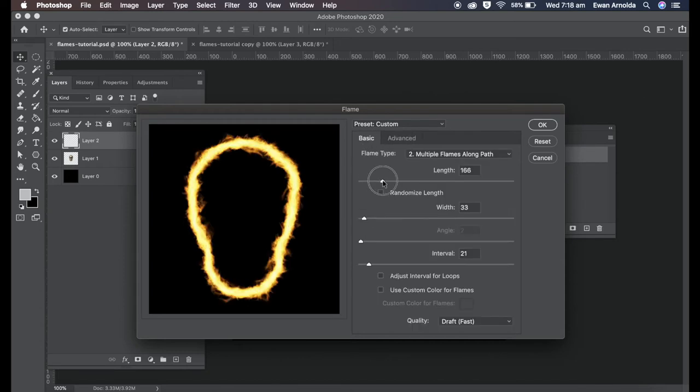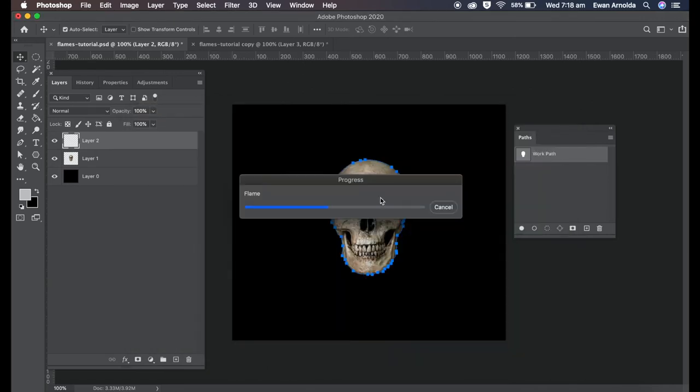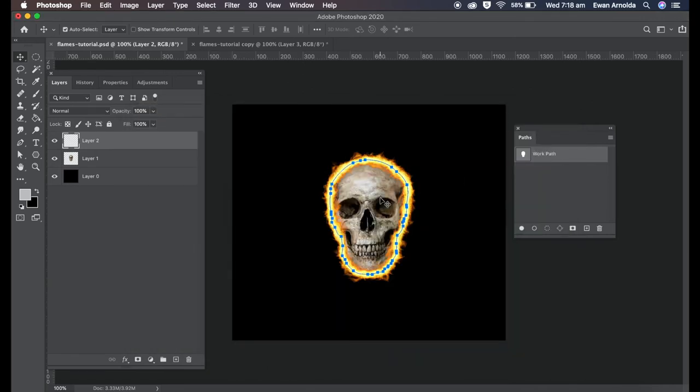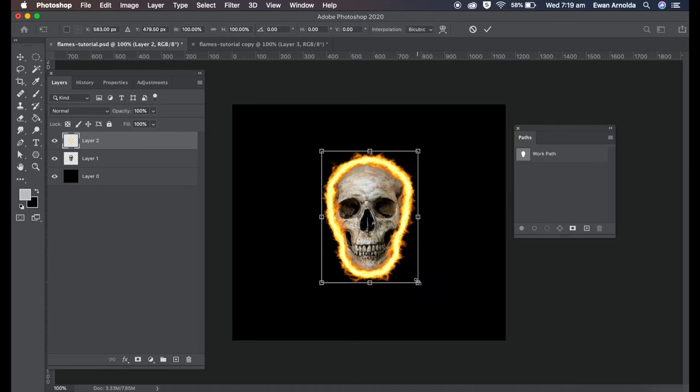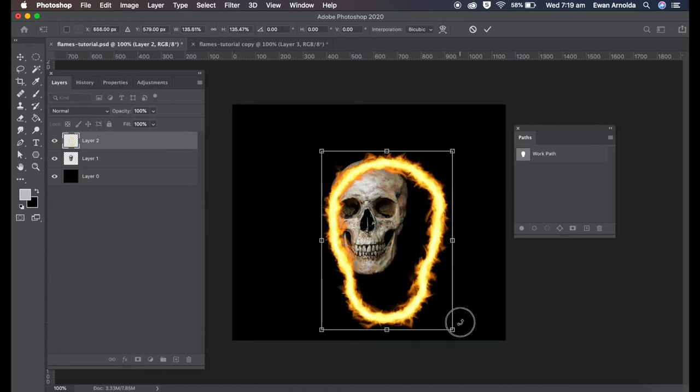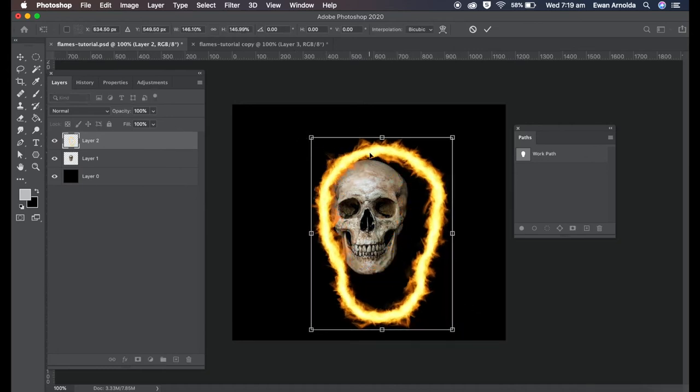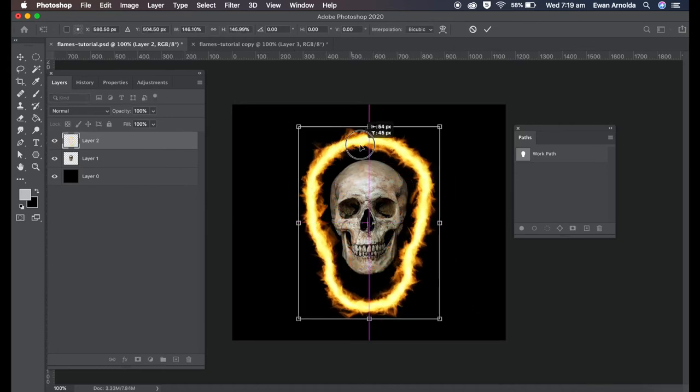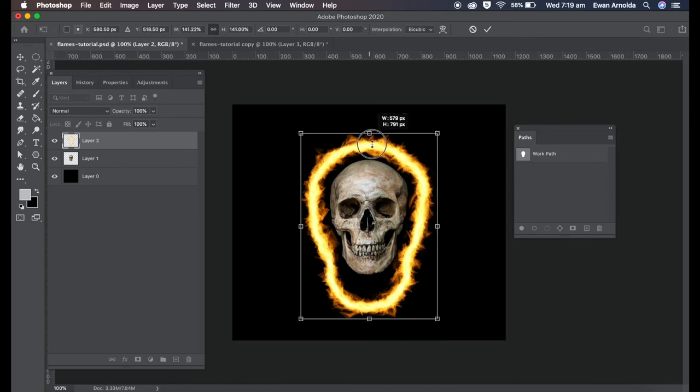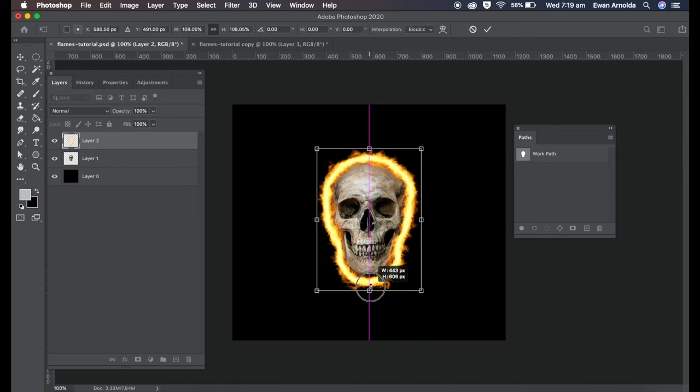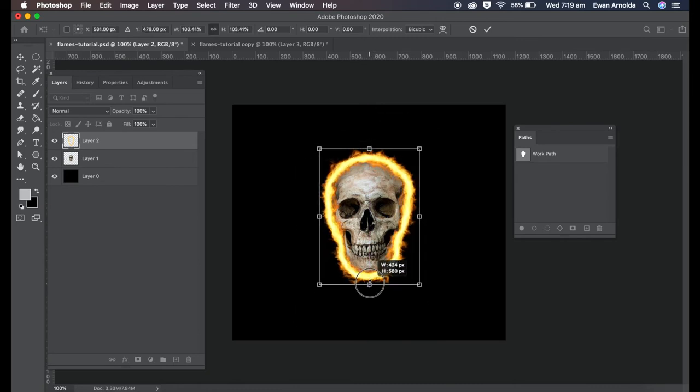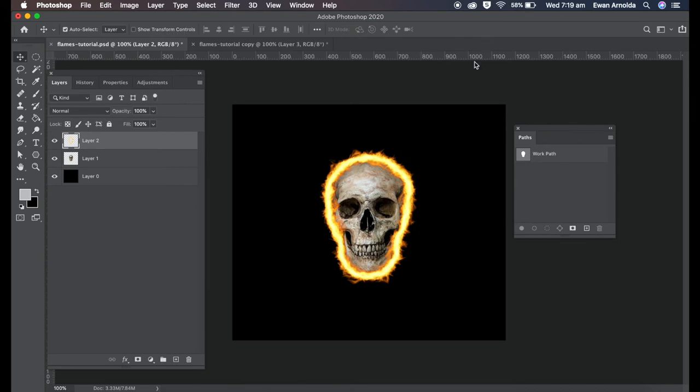So now that's the flame around it. Now I can adjust the size of the flame layer and sit it nicely in there like that. So that's using a photo.